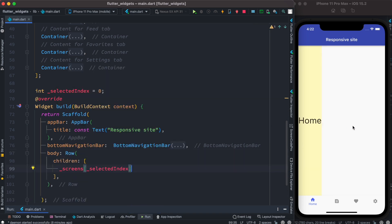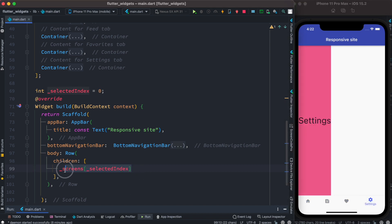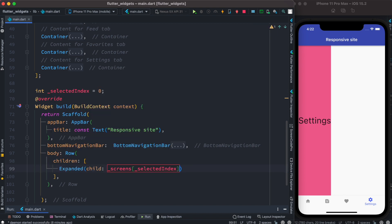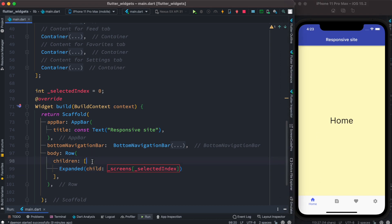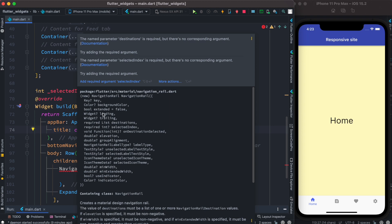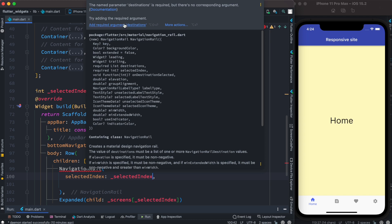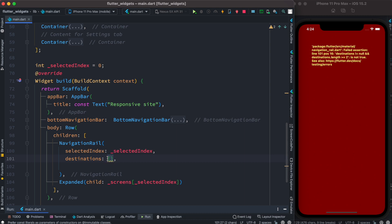But this is not what we want — we want it to take the complete space of the screen, so we're going to wrap this to make our pages take the whole screen. We want to set up a vertical navigation bar. To do that we'll use NavigationRail, and if you hover over it, it has some required arguments: one is selected index, which we set to the selected index declared at the top.